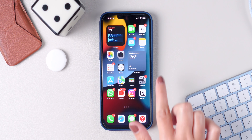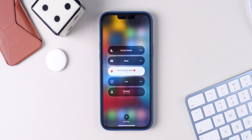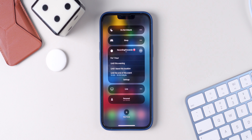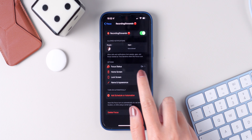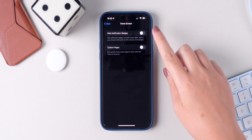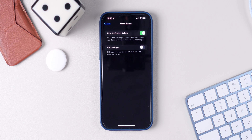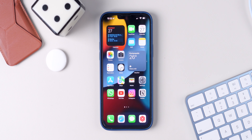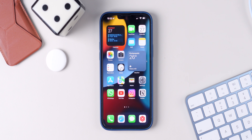To remove all of the notification badges, the only thing that you have to do is go to your control center, press on the focus mode, press on the three dots on the right side, press on settings. Right here, make sure you press on home screen and enable hide notification badges. Now if you go back to your homepage, you'll see that you don't have any notification badges visible.